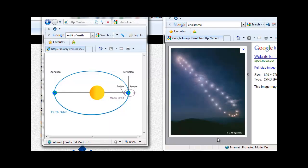An analemma can be found on virtually any globe of the world. Essentially, the Sun follows this path through the sky throughout the year, depending upon your location on the Earth.